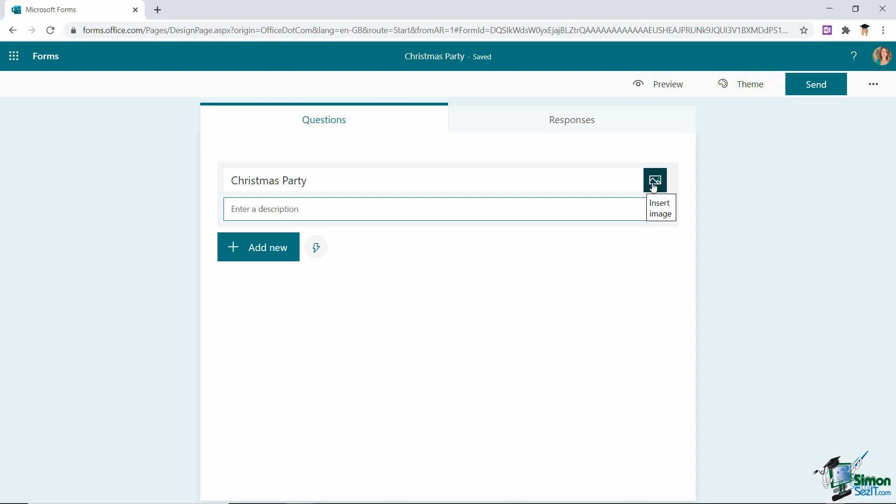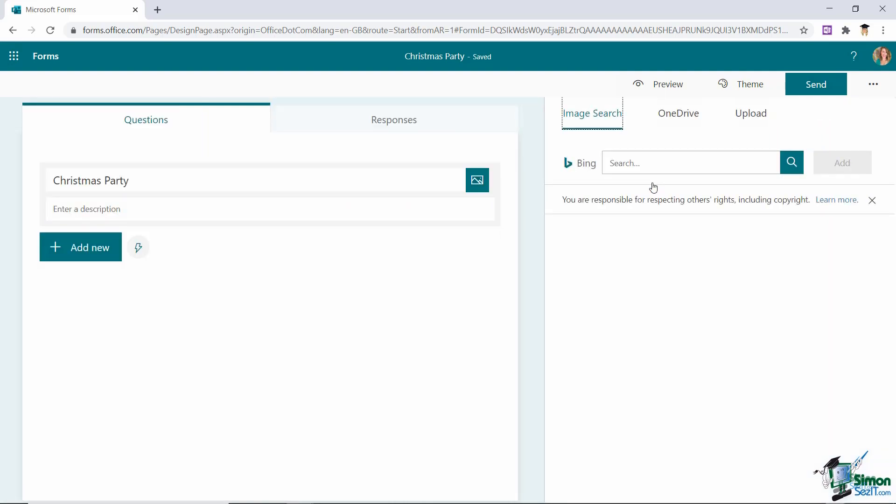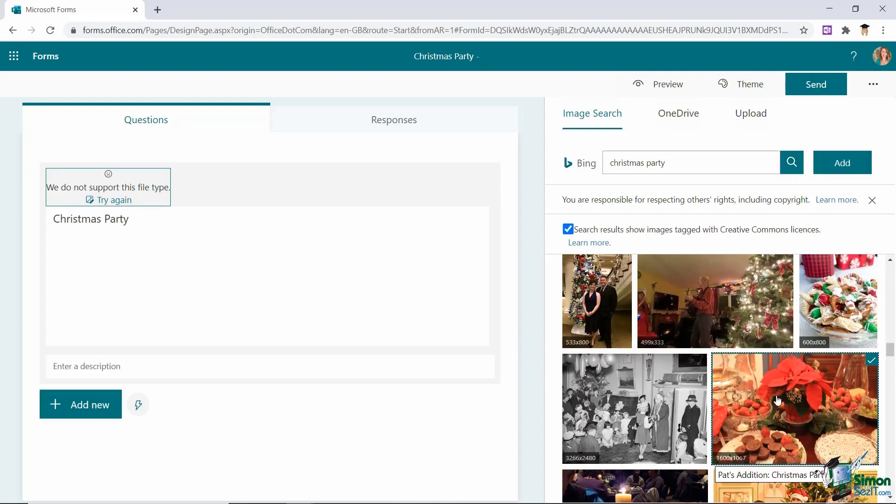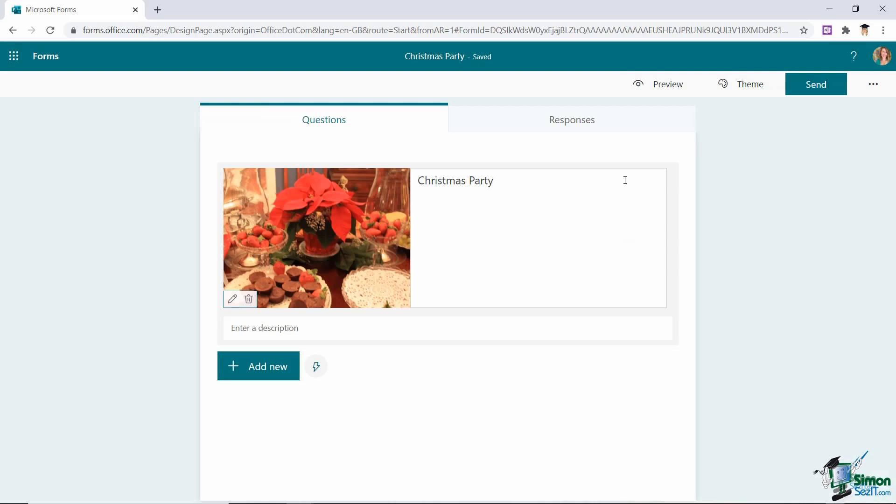And what I could also do is insert an image just to add a bit of interest to this form. So let's just type in Christmas Party and see what we get. This is doing a Bing image search. So I'm just going to click on this one here and click on add just so you can see how this image is used.